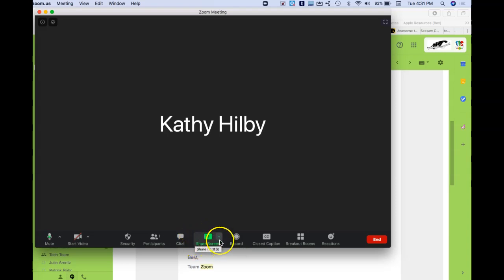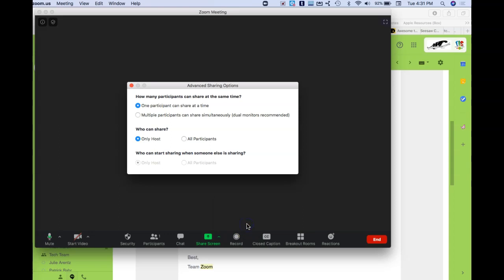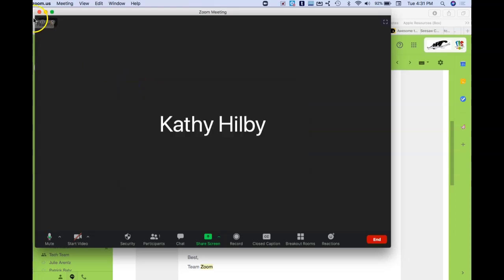If you're hosting a meeting and someone wants to be able to share their screen, you click this little triangle here next to the Share Screen button and choose 'Advanced Sharing Options.' Then you change 'Who can share' to 'All Participants,' and that will allow others to share their screen.